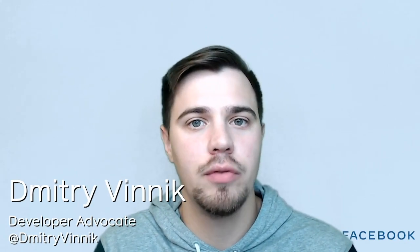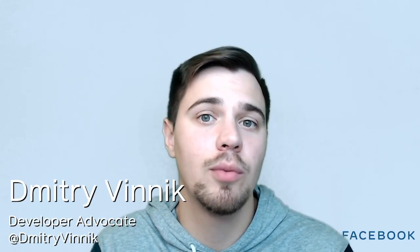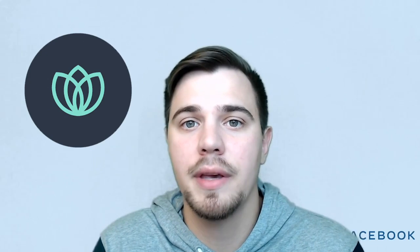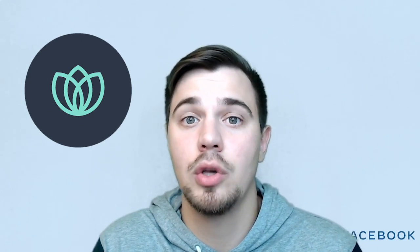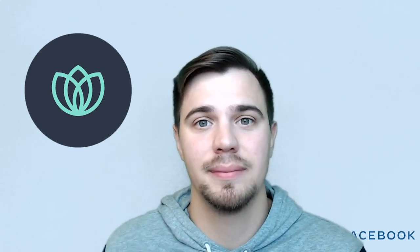Hello everyone, my name is Dmitry Vynik. I'm a developer advocate for Facebook open source, and today I'll be explaining a project YOGA to you like you're five years old.